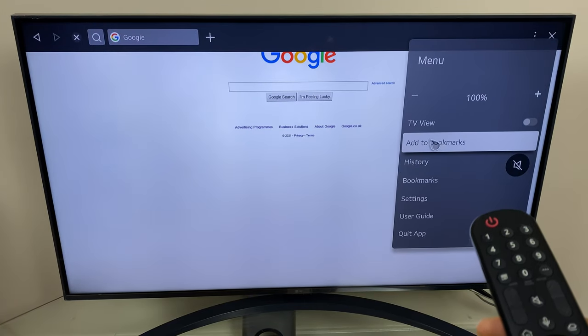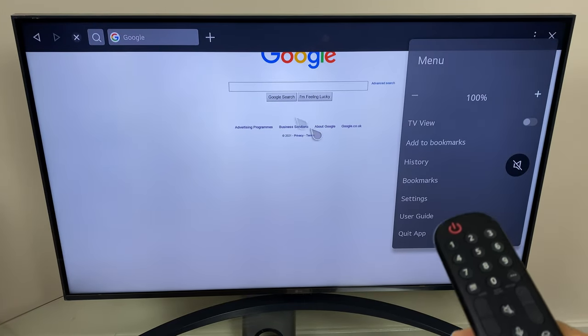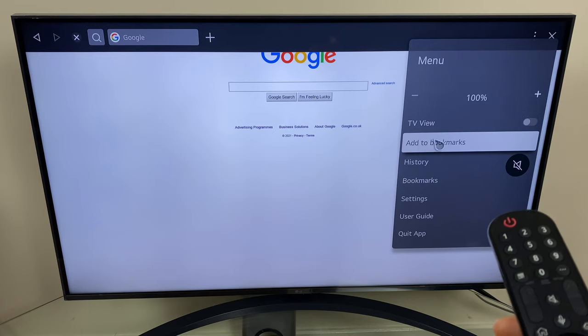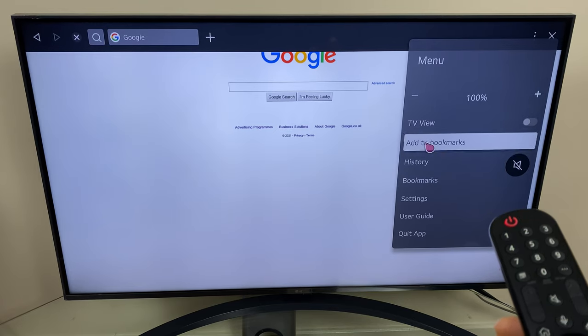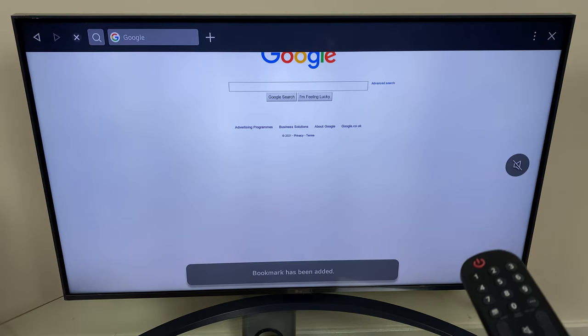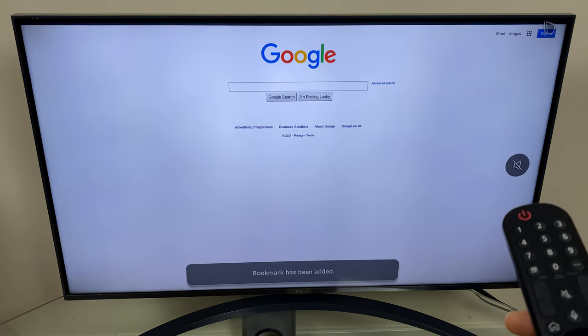We can add to bookmarks. When you have a web page open you have add to bookmarks. A bookmark has been added.